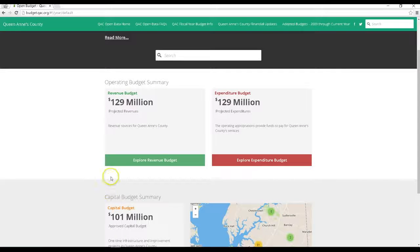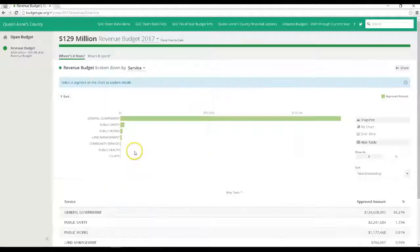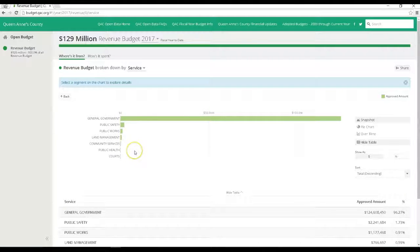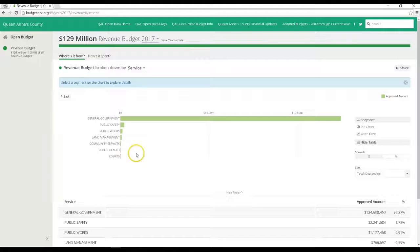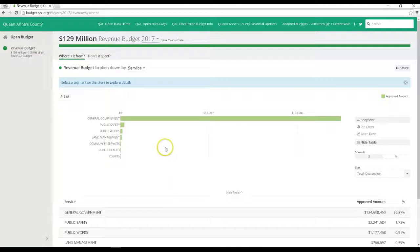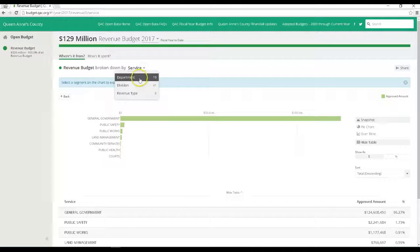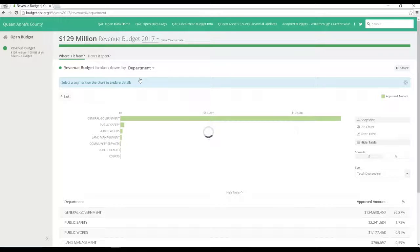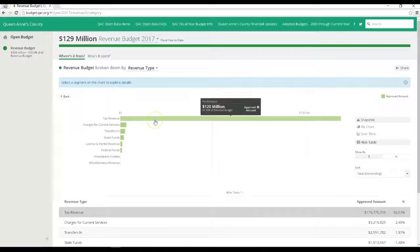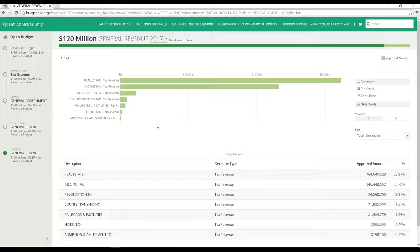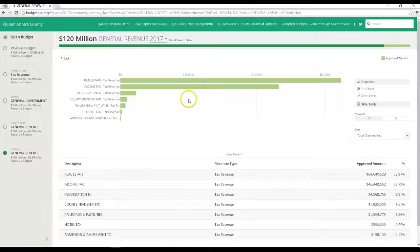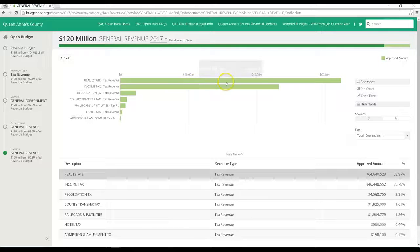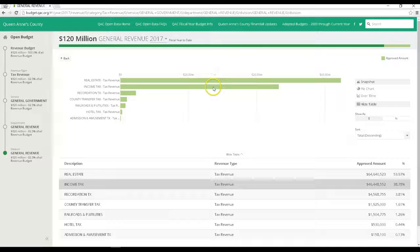If you go into the revenue budget, you can see the total categorized in many different ways. Here is the revenue budget categorized by service. You can also see it categorized by department, division, or by revenue type. By hovering over or clicking on any of these bar graphs, you can drill down to see further details.